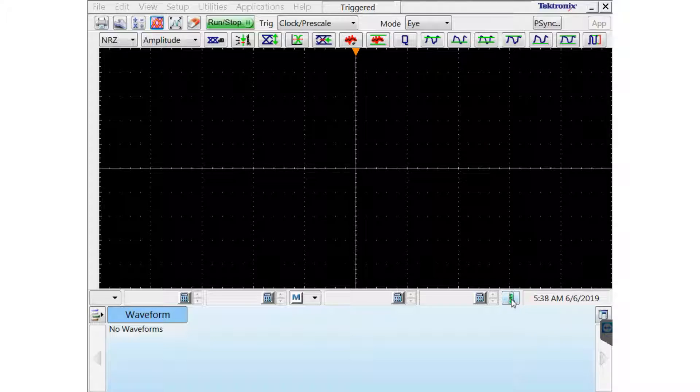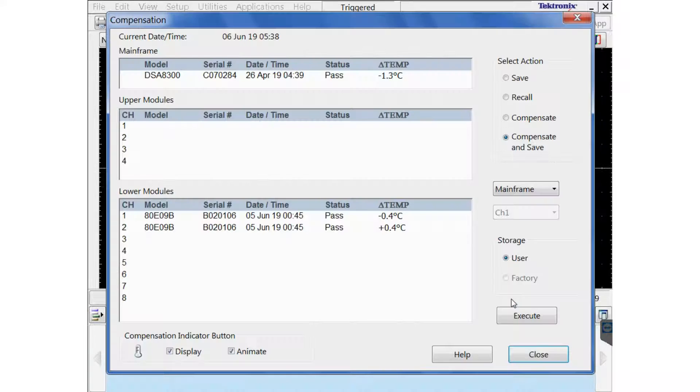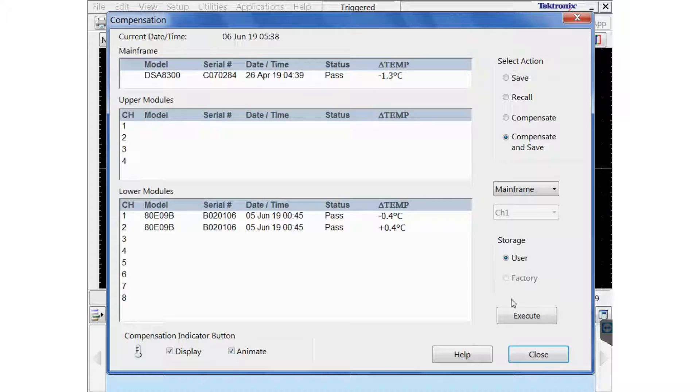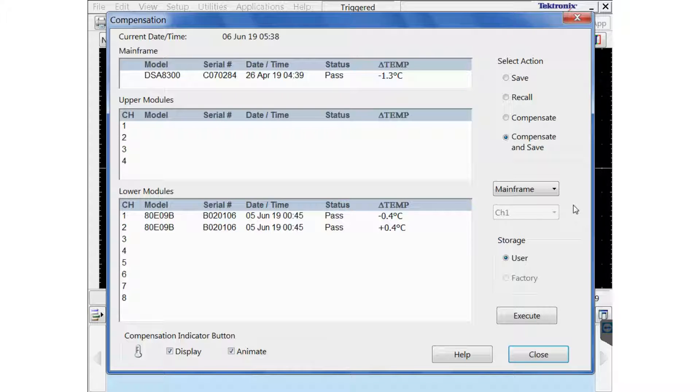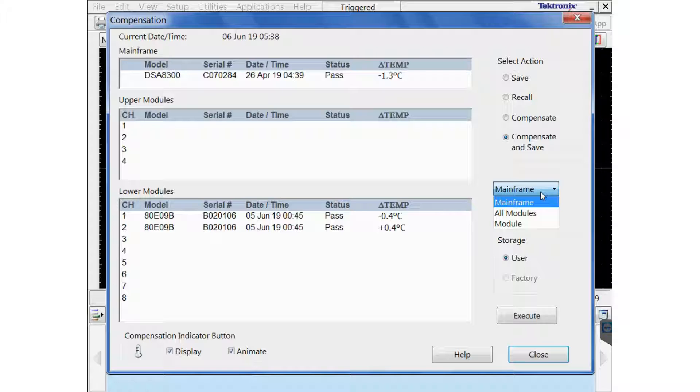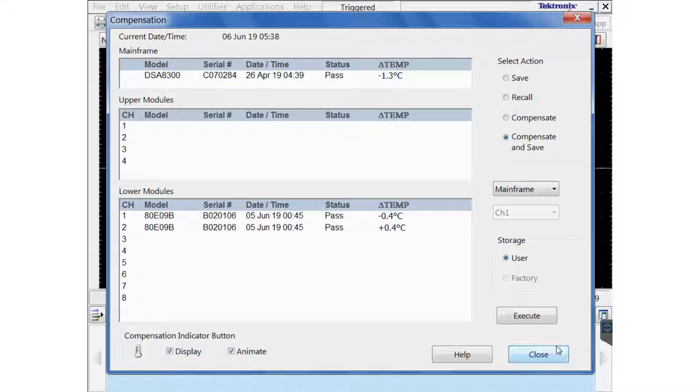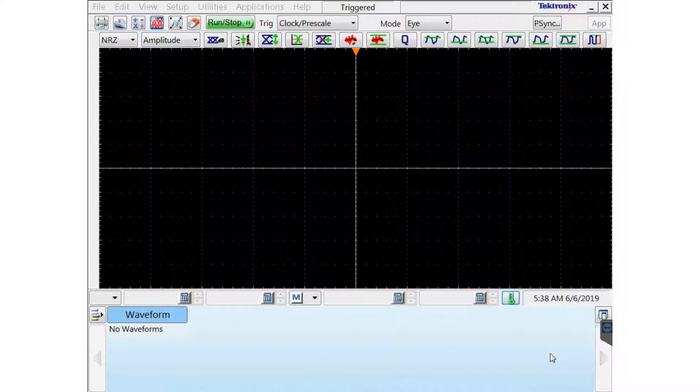Before you do any de-skew, you should check the compensation. Click on the thermometer and make sure your mainframe and your modules are compensated correctly. If they're not, you just click the Execute button.